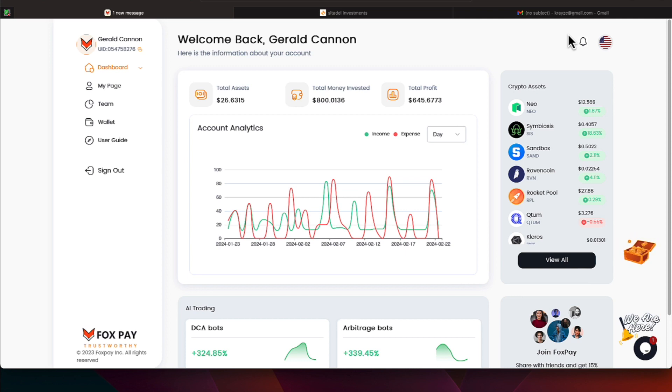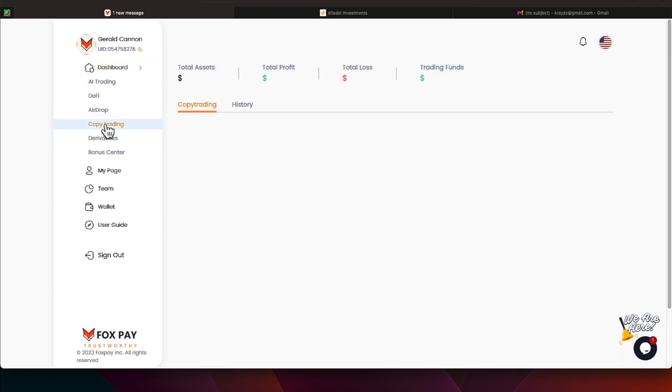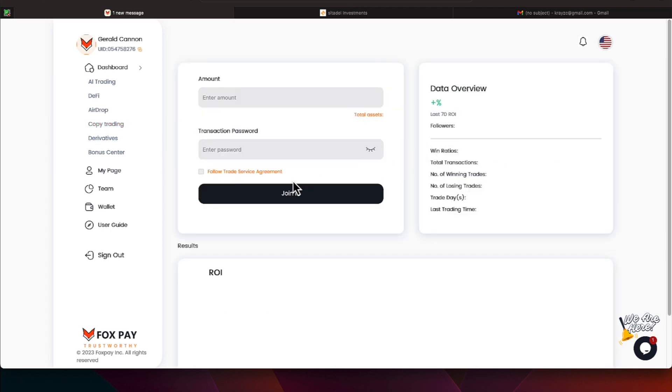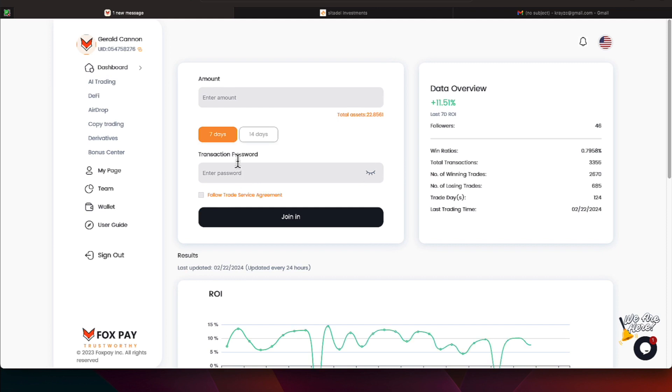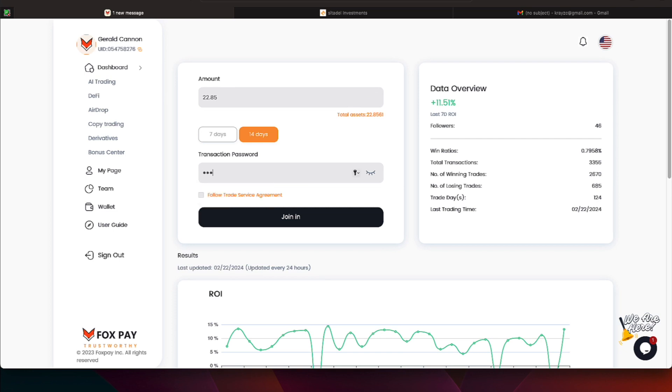Today is Thursday, February the 22nd, and we can take this money here and we can withdraw it or we can do various things. I think copy trading has been treating me pretty good, so I'm going to come over here to copy trading, and it looks like Crypto Goddess is available. I'm going to hit copy on her, I'm going to do $22.85, and I'm going to put in my transaction password.